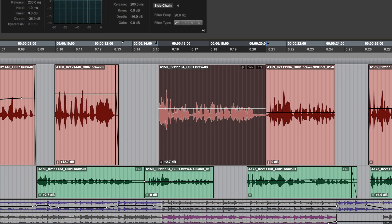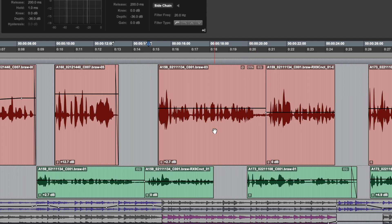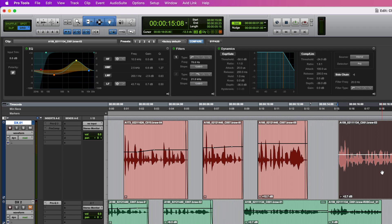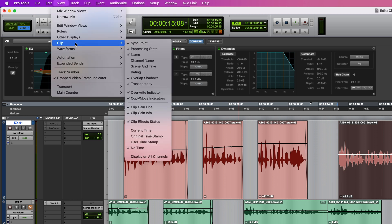You'll note that once clip effects are applied, the clip will display small icons to indicate the type of processing applied. On this clip, I've applied a polarity inversion, EQ and dynamics processing in clip effects. To show or hide this display, go to the view menu, clip, clip effects status.